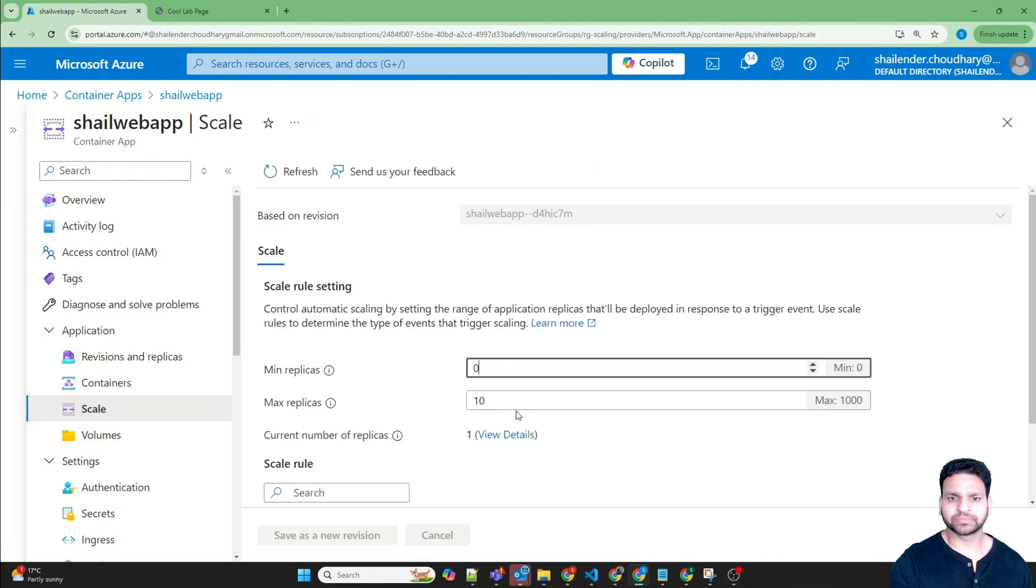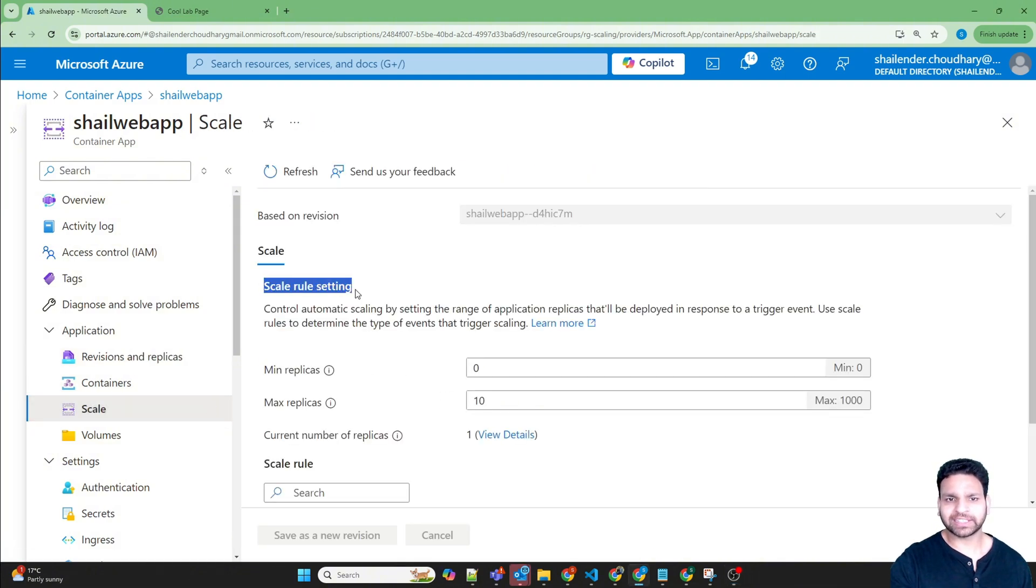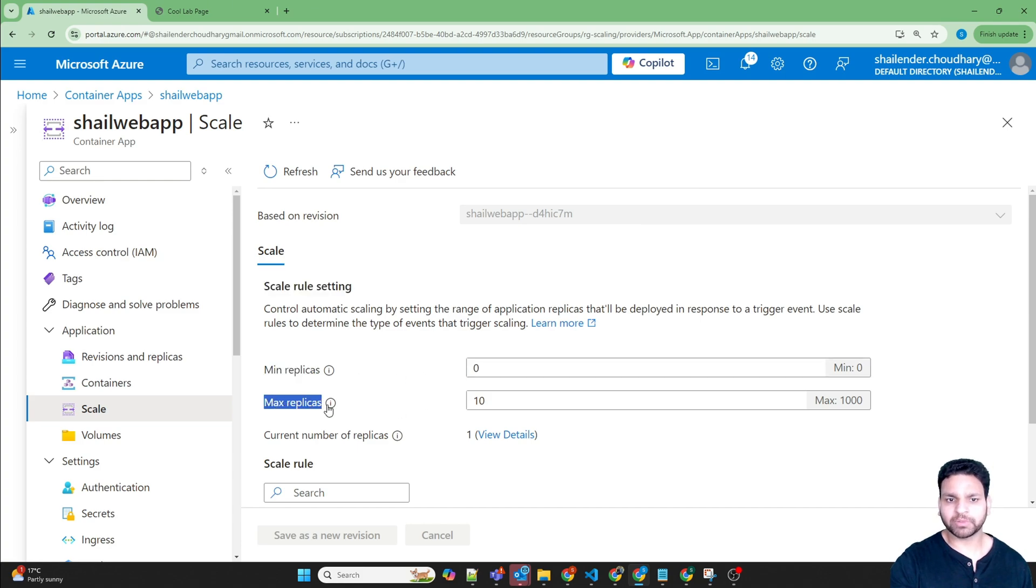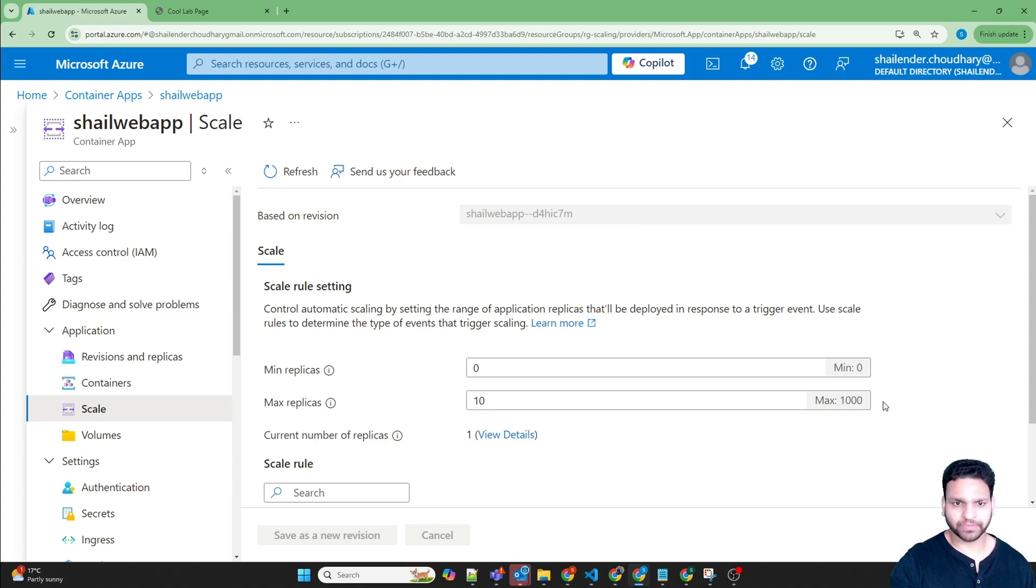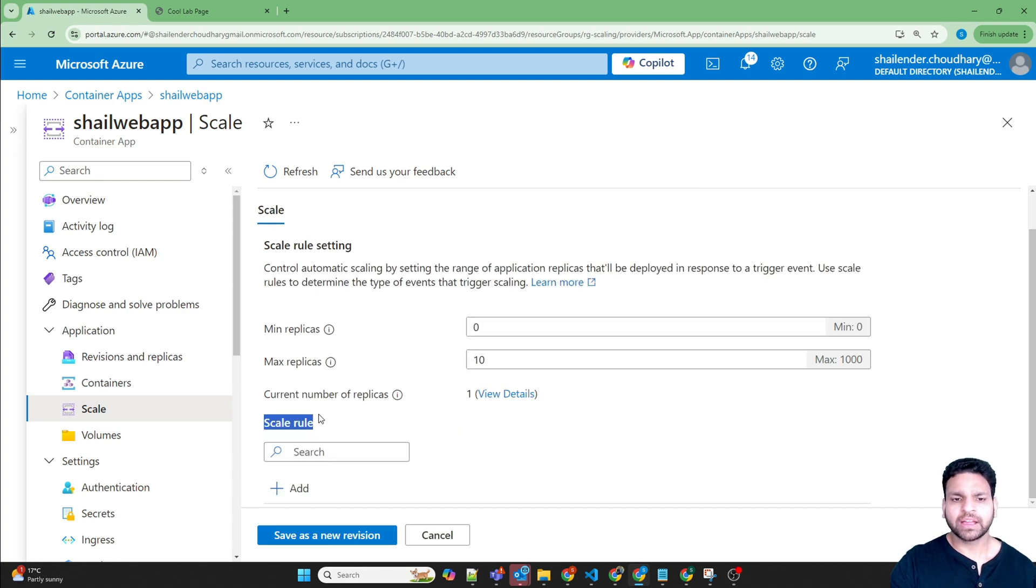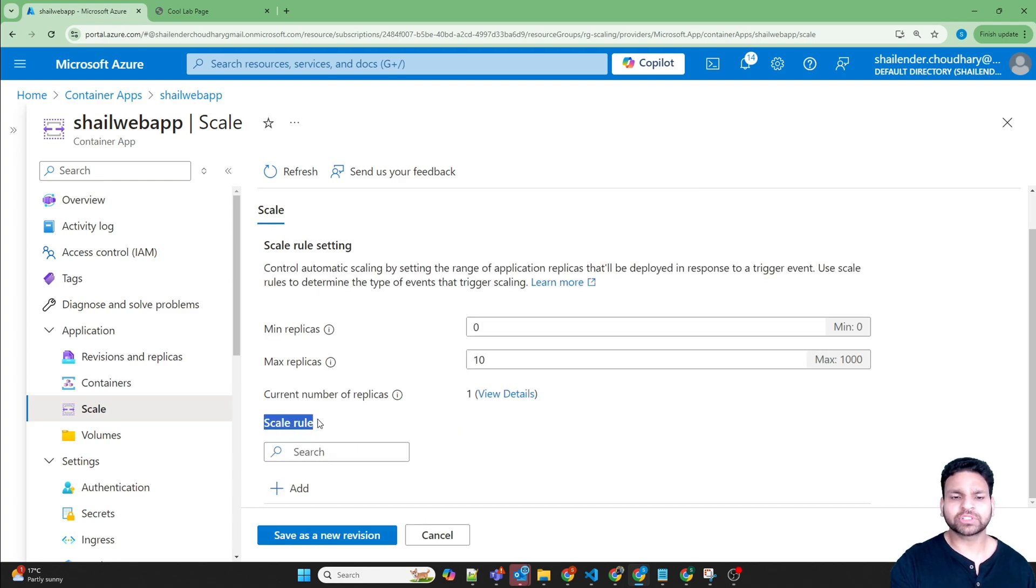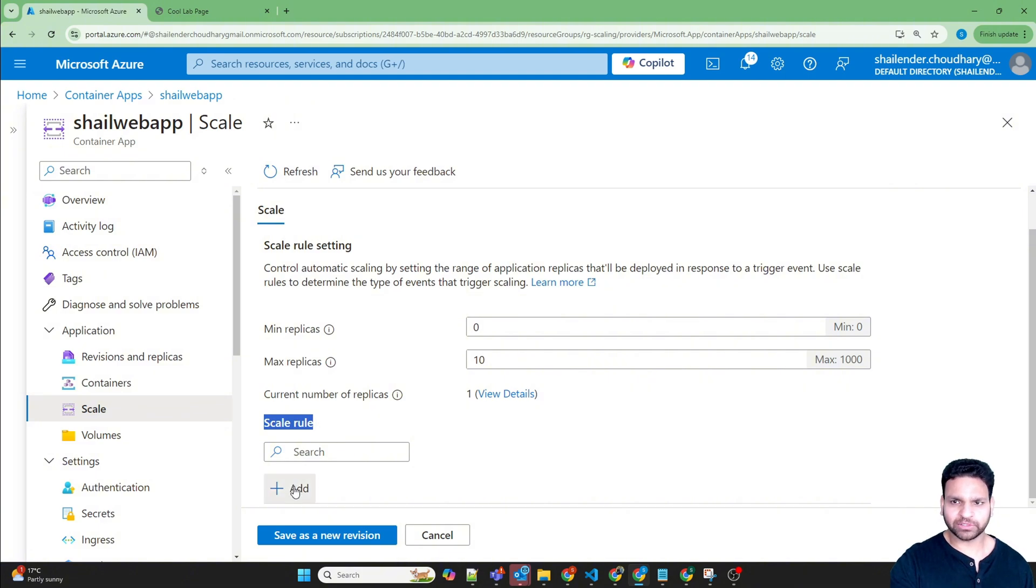in the scale rule settings, it shows the minimum number of replicas is zero, maximum number of replicas which are set by default is 10, and you can increase it to 1000. The current number of replicas is one. If we go to the scaling rule, there is no scaling rule created. So let's add a new scaling rule.